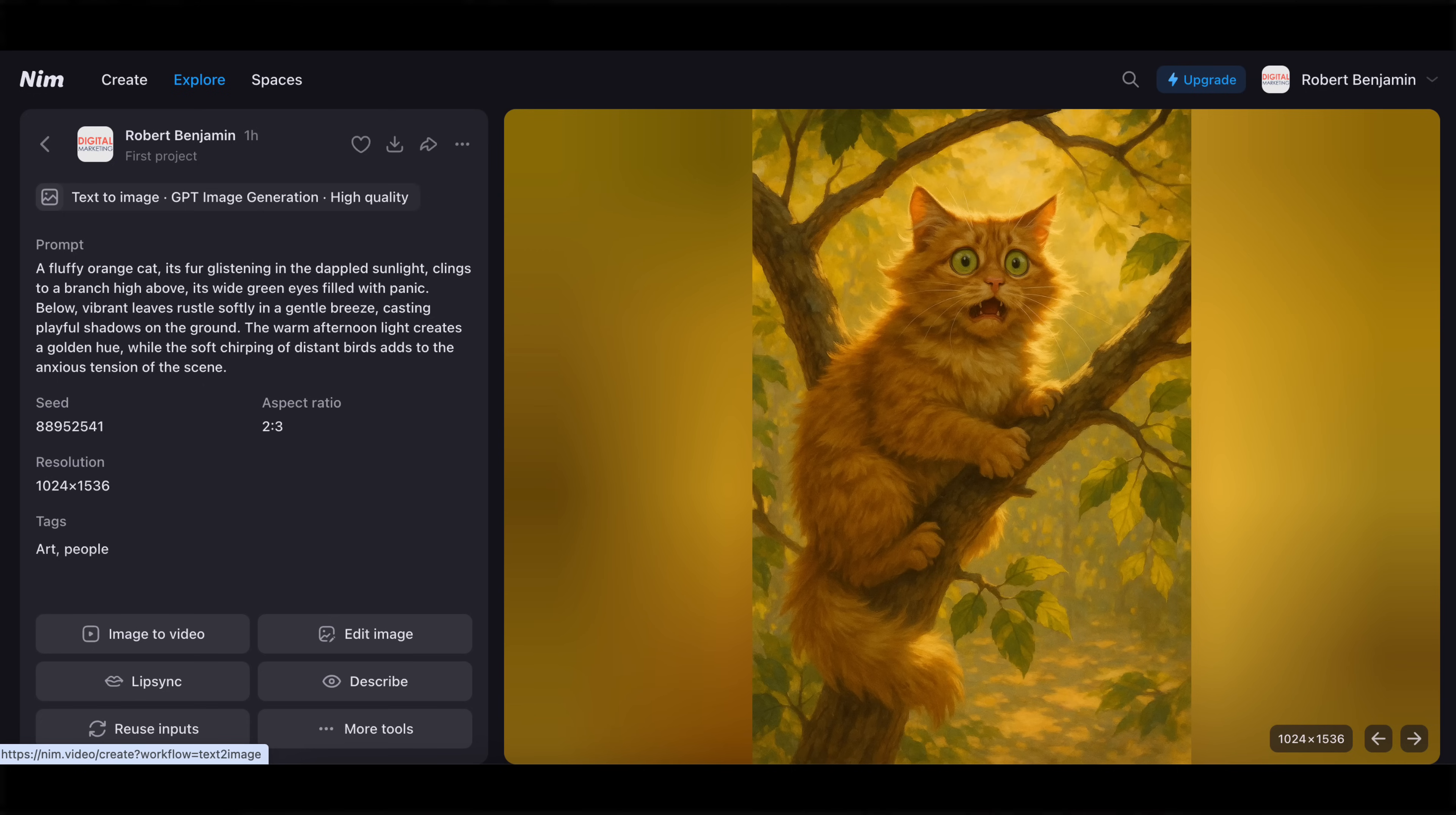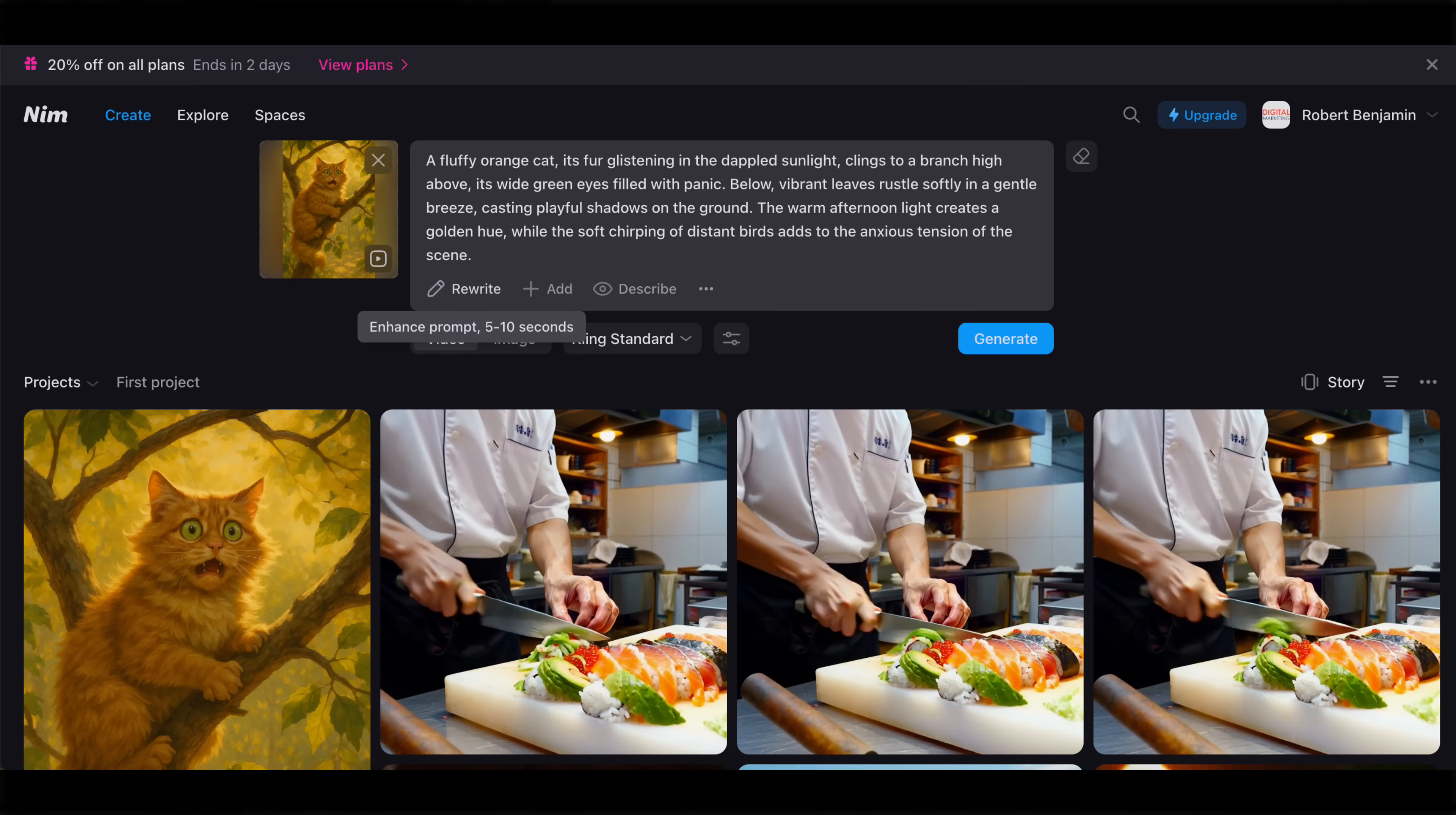They also allow for flexible content creation. You could turn images into videos or you could generate new images and new videos with just text prompts. On top of that, they have AI-assisted prompting.